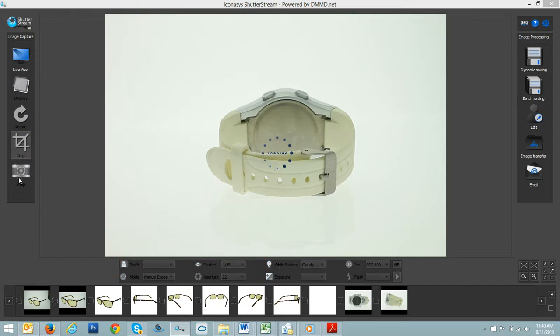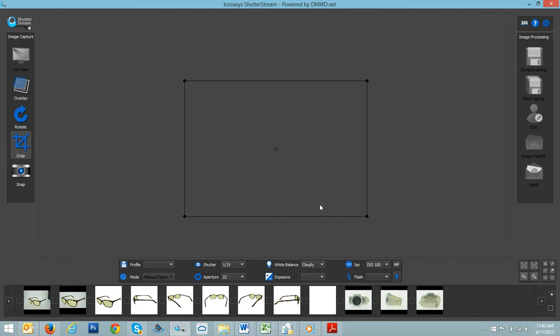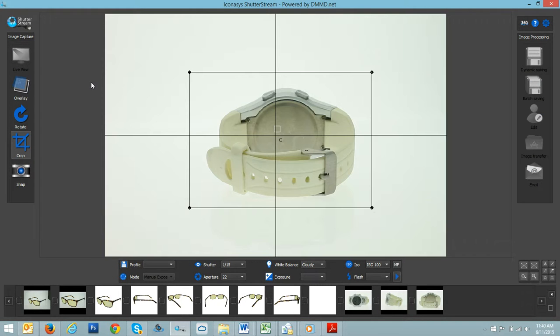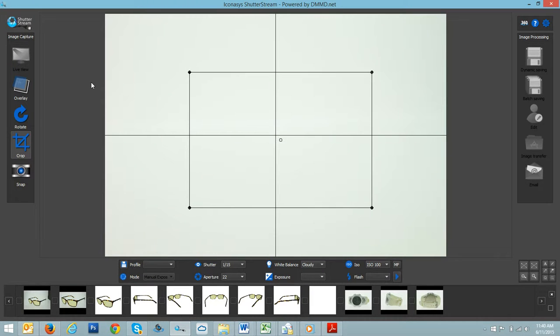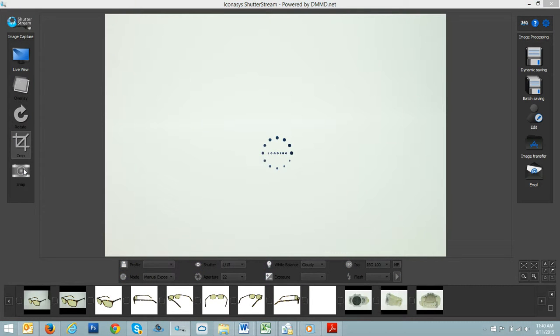And picture three. Okay, so we've just captured three high-quality images. For our last frame, we're just going to remove this image and obviously shoot our background removal image.